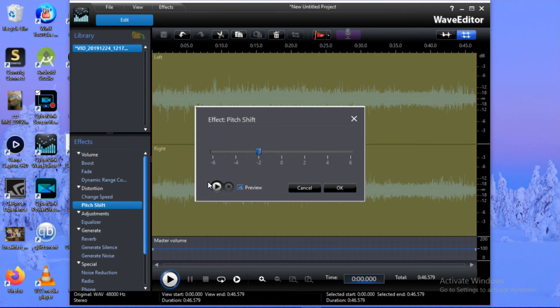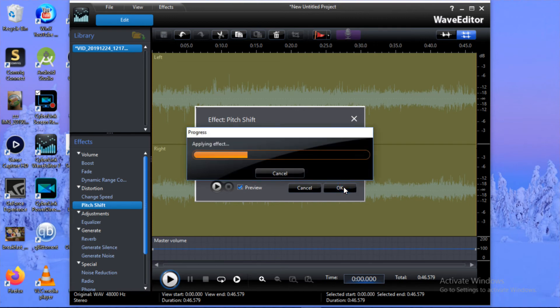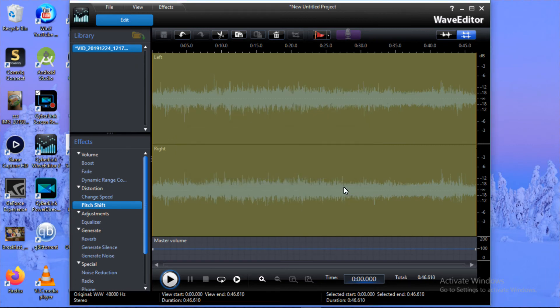I prefer the minus two, so I'm going to keep it on minus two. We're going to preview again and then we're going to save the changes. This is how I want my video to sound. I'm going to click on OK. It's applying the effect to the whole file because the whole file is selected.